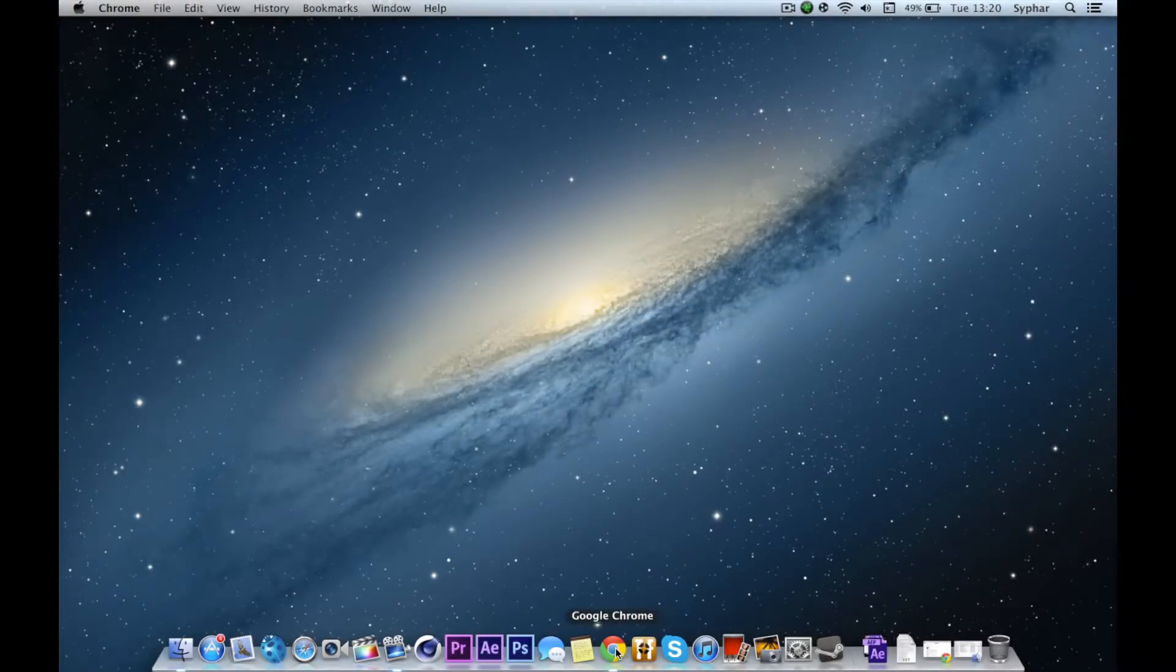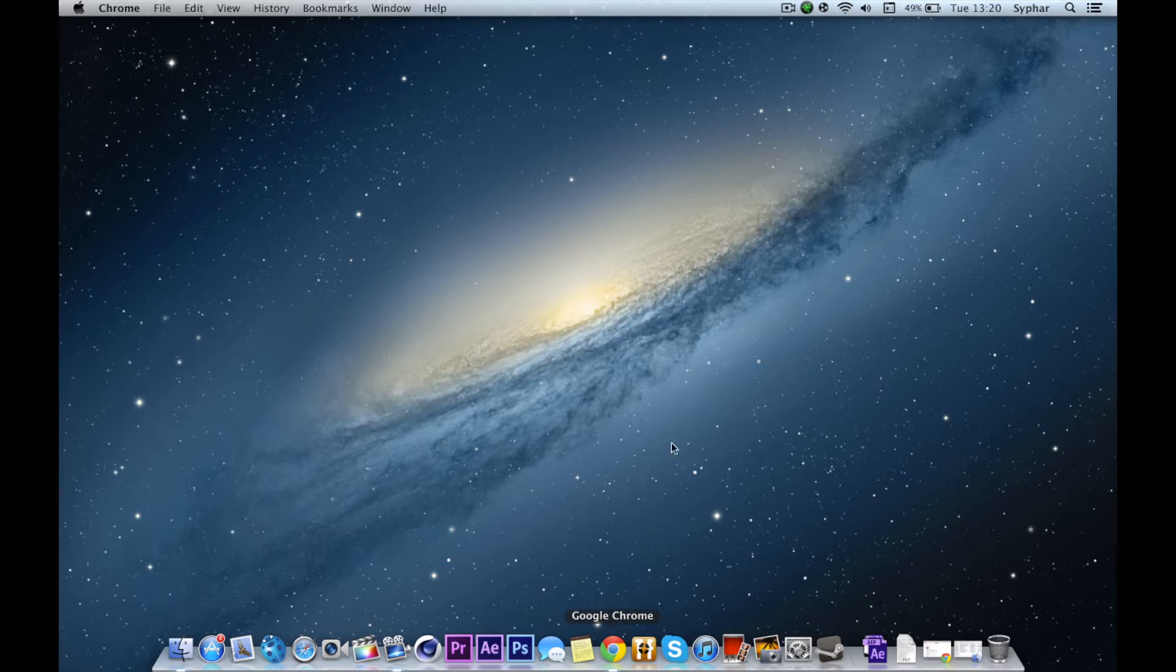What is up guys, my name is Cypher and today I'll be showing you how to get the EOS utility app if you lost your CD or don't have a CD tray.